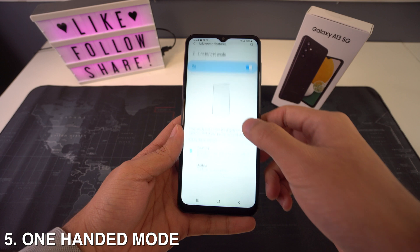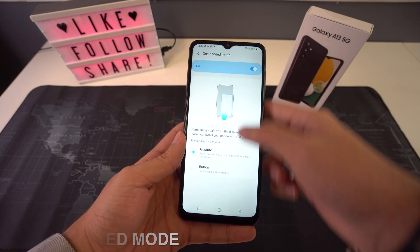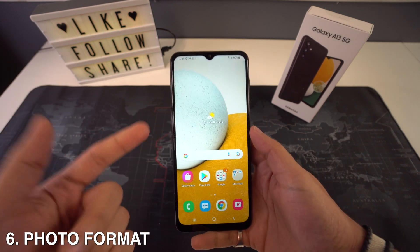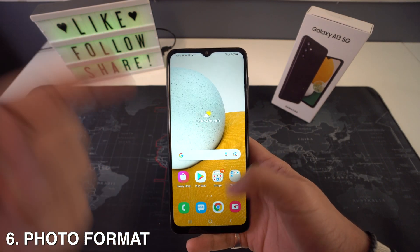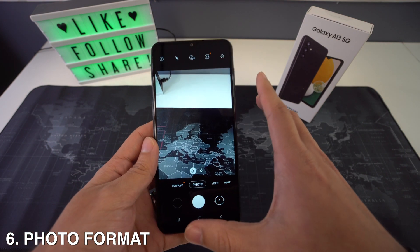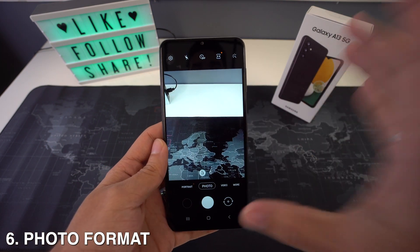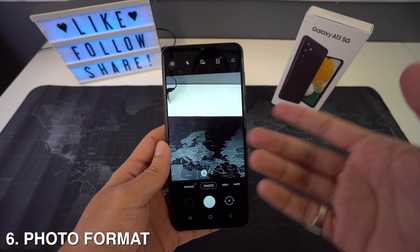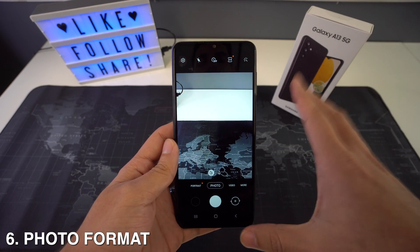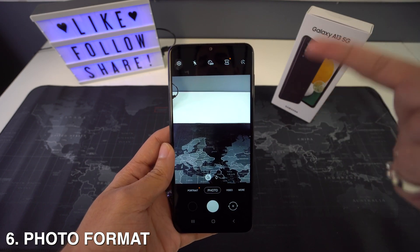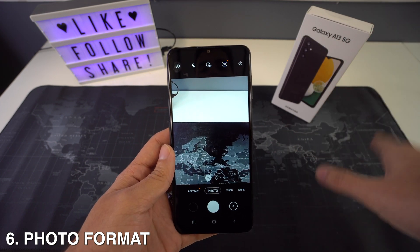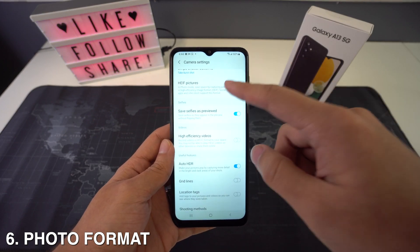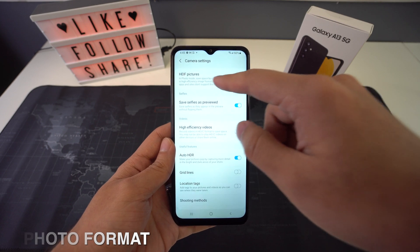You can also customize your photo formats. If you want to save space on your phone, it makes sense to save photos in HEIF, which stands for High Efficiency Image File, and videos in HEVC format. These files allow your phone to capture photos and videos that are considerably smaller than conventional JPG photos. To make this change, head to your camera settings and turn on the HEIF pictures option.